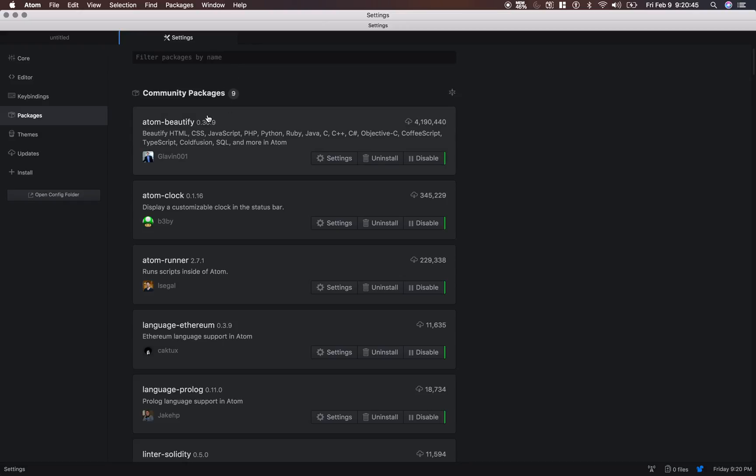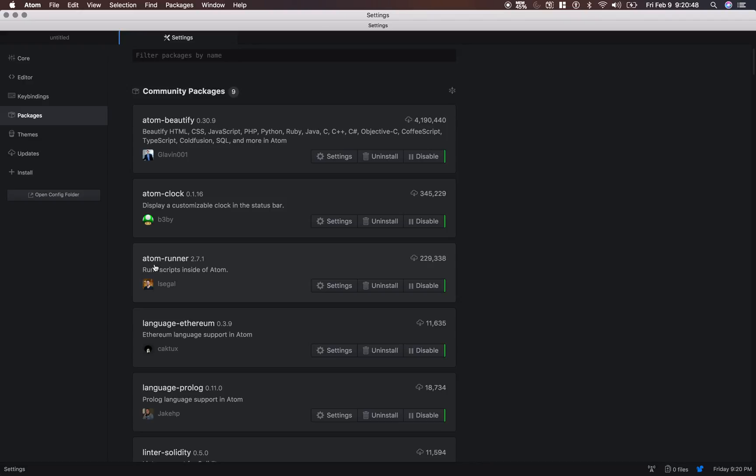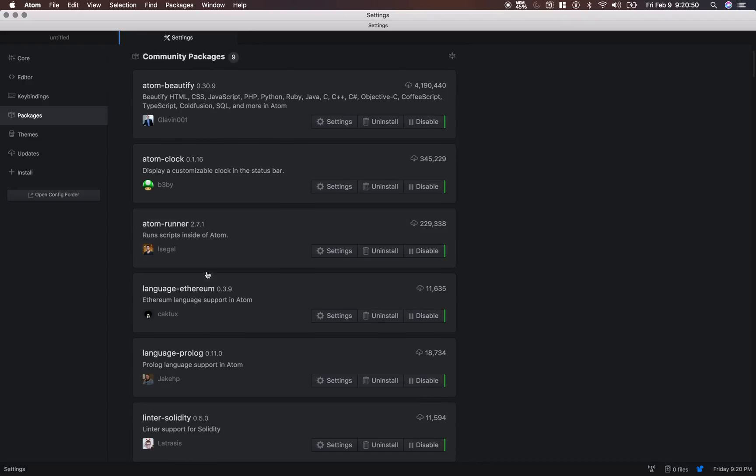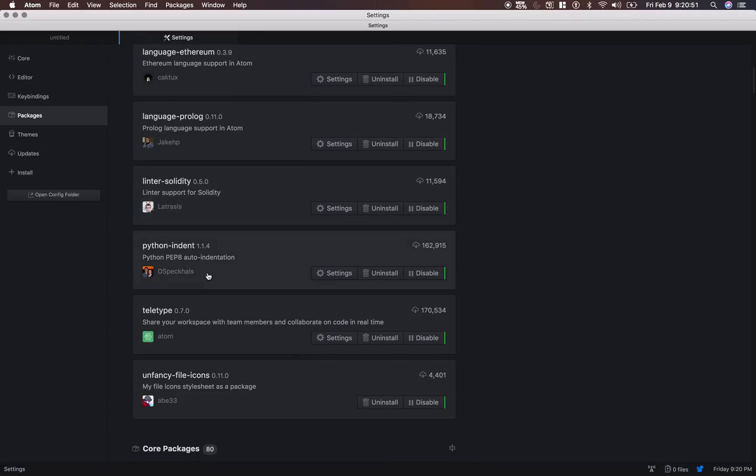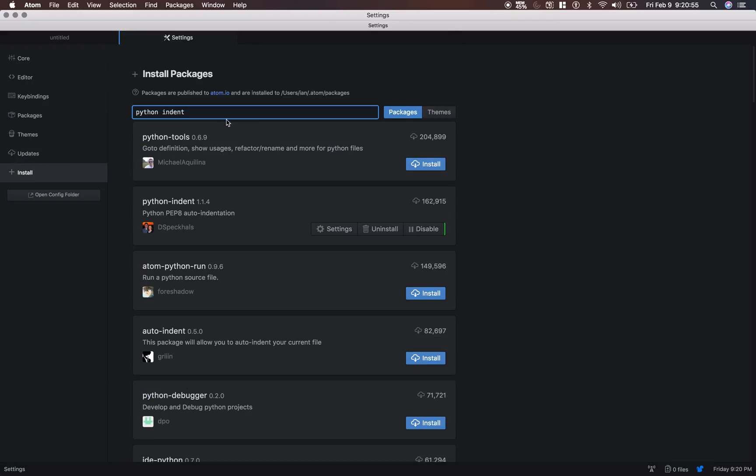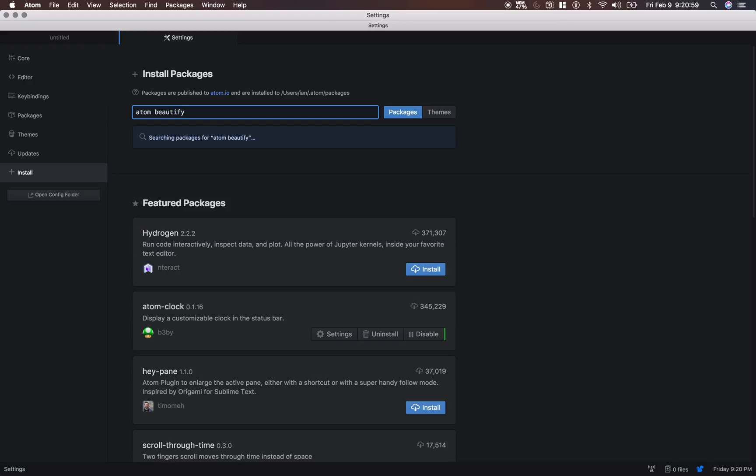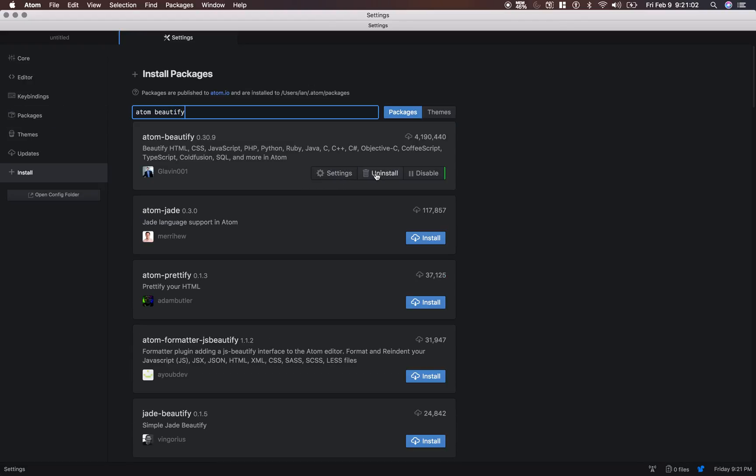And we're going to install Atom Beautify, Atom Runner, and Python Indent. So go down here to install, look for Atom Beautify. Install that one. That basically just makes our code formatting nice and clean.